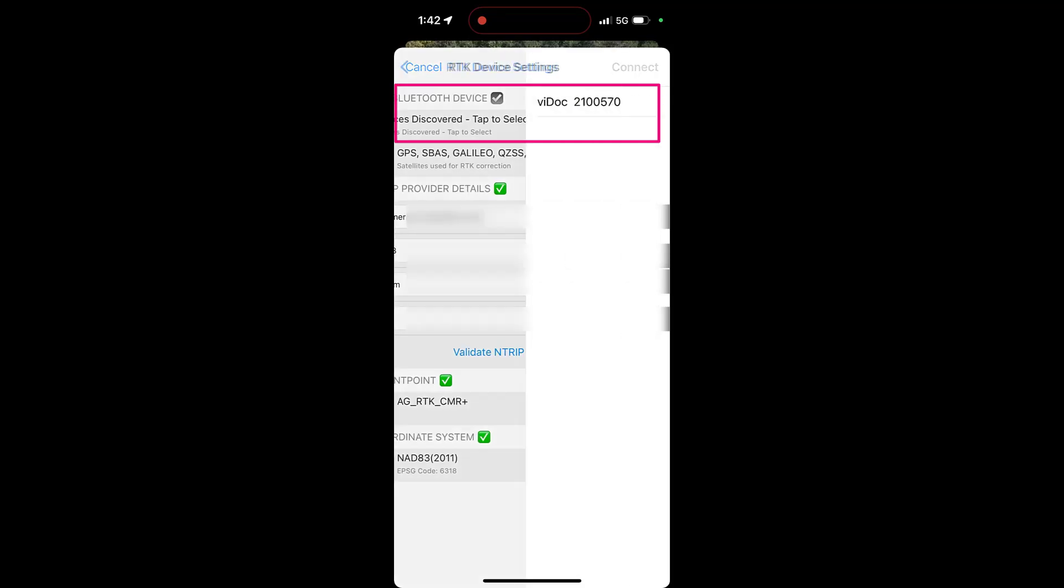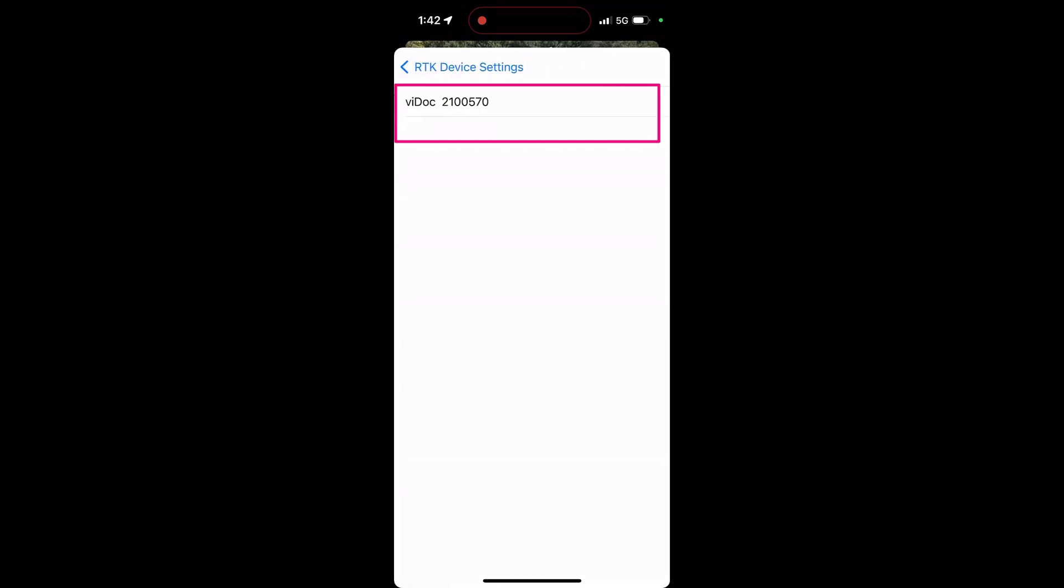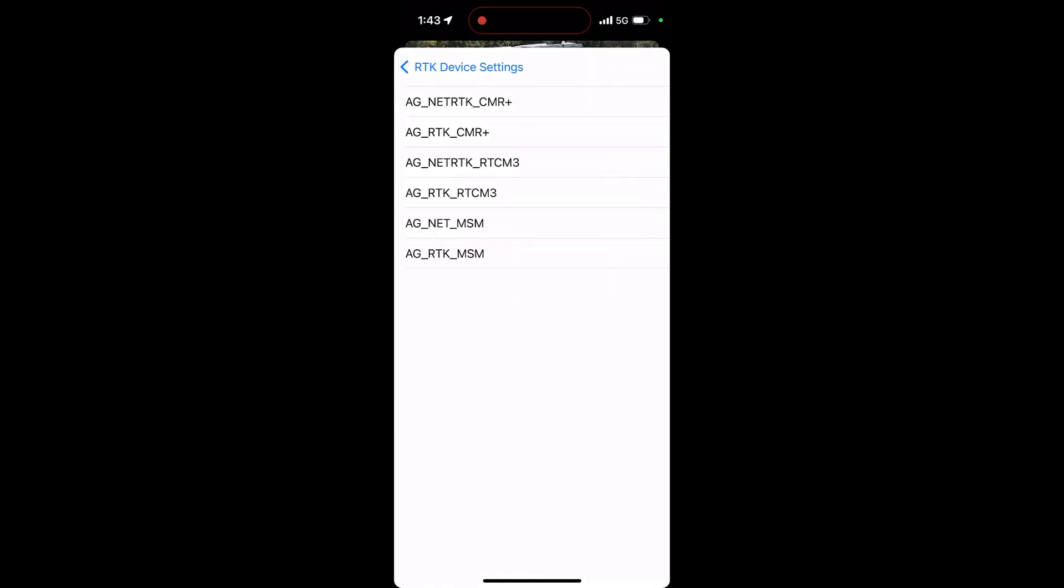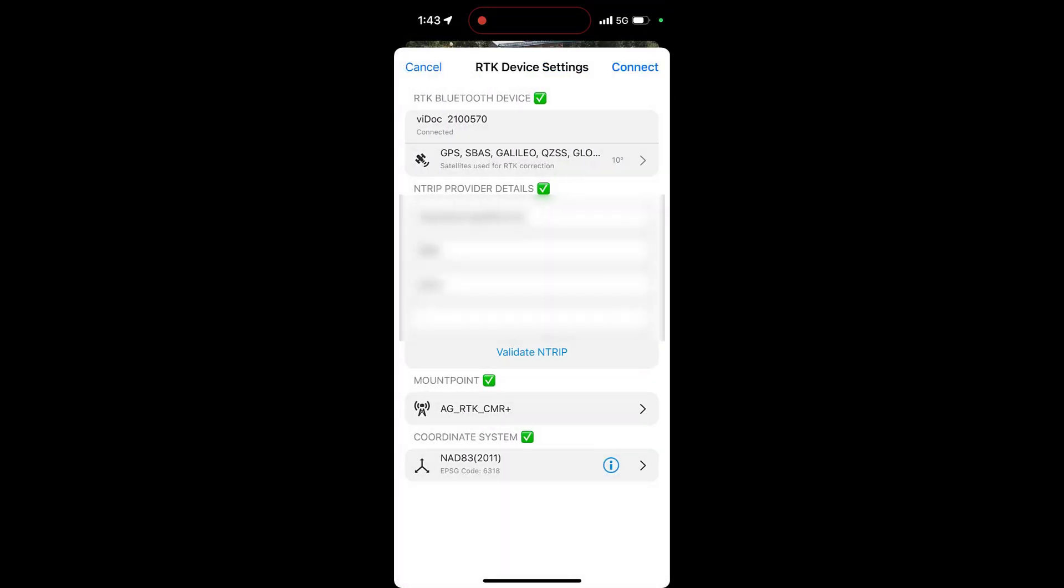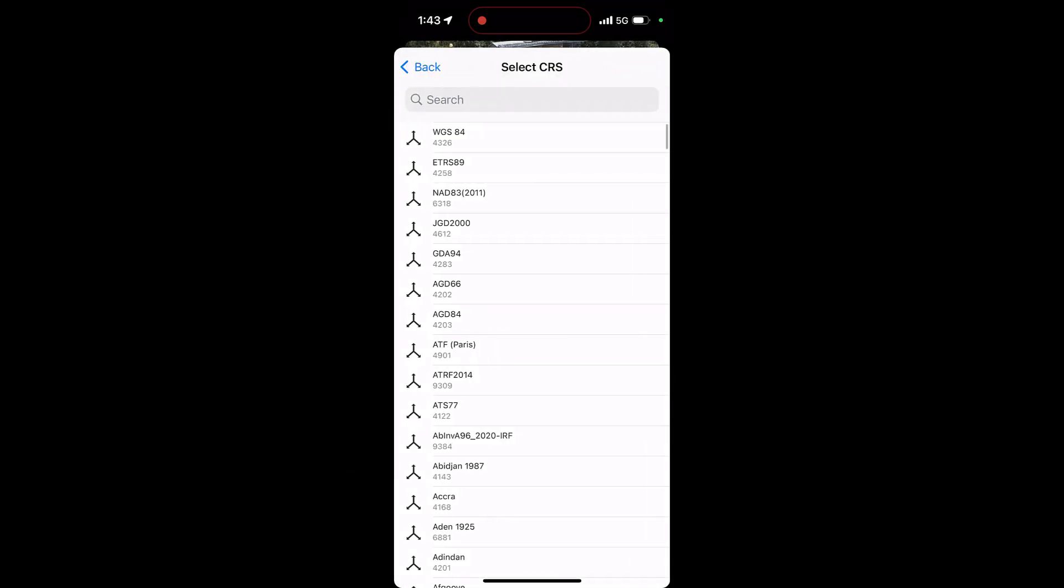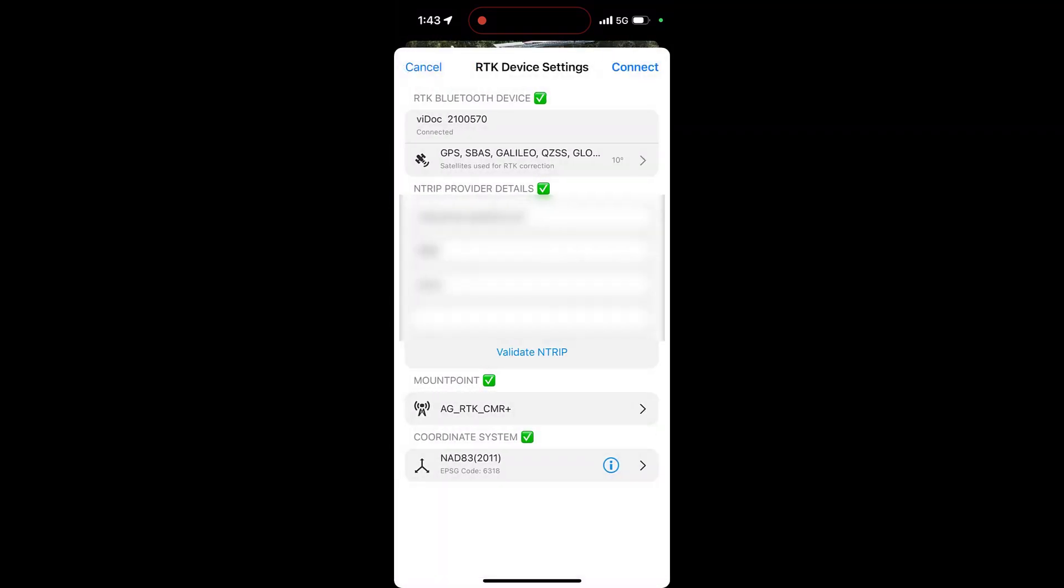After selecting your Vidoc unit and entering your NTRIP information, you will select the mount point from which you will receive your corrections. Then indicate the coordinate system in which those corrections will be received. The coordinate system for the corrections might be different from your project output coordinate system, which can be changed prior to processing in PIX40 Cloud or PIX40 Matic.